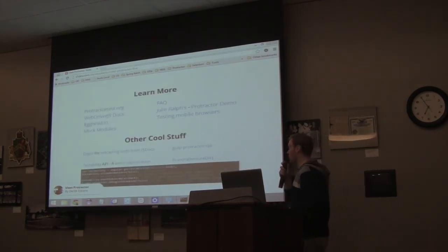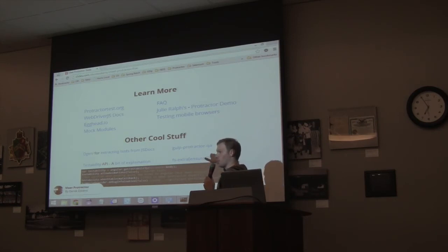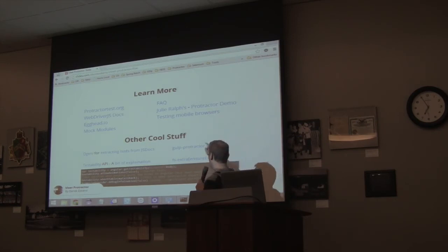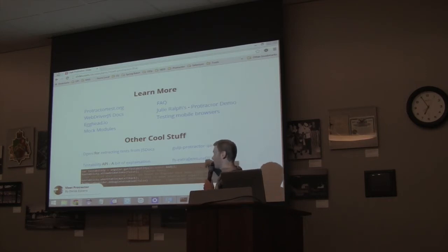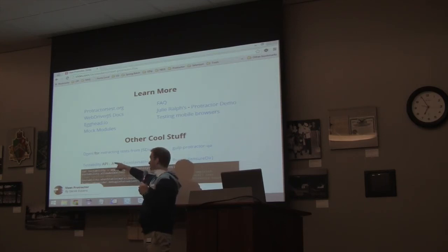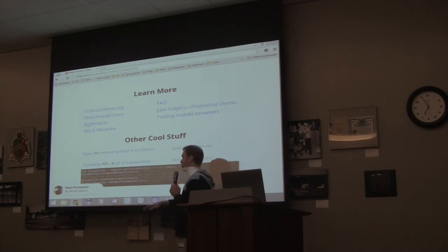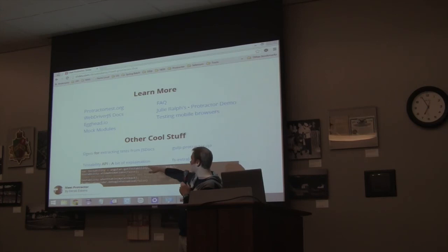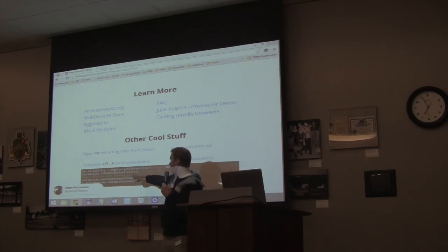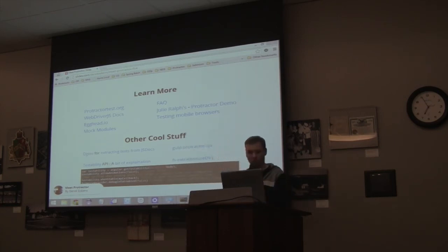Other cool stuff: Gulp Protractor will basically look at your Protractor tests and tell you if you have a selector that's not really valid. FS Extra has a cool little function called ensureDir that actually ensures a directory exists. Anybody heard of Dgeni? If you take a look at the AngularJS source code, their JSDoc has code in them that is actually their Protractor tests — they have some process that basically generates their tests from their docs. And the Testability API: if you go to angular.getTestability on your Angular app, it gives you this whole API that lets you find a bunch of cool stuff out about your app.